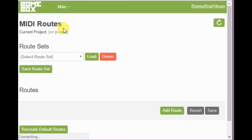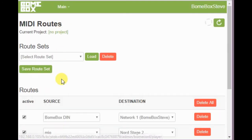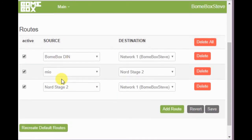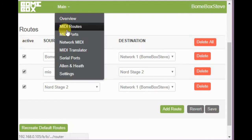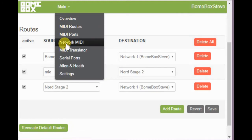Now let's look at the MIDI routes page. In this particular example I've only put three routes in. However, you can create default routes that route everything to everything by clicking the button down below.